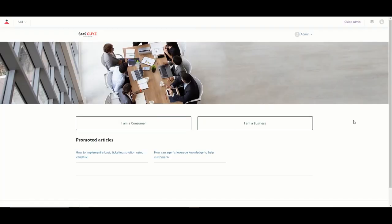That was a quick overview on how you can set up your Help Center within Zendesk. Thank you for watching this channel. Please subscribe and we appreciate the continued support.